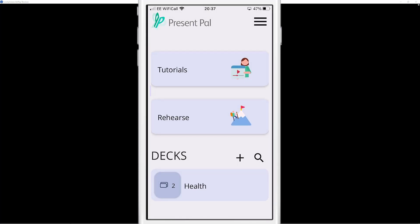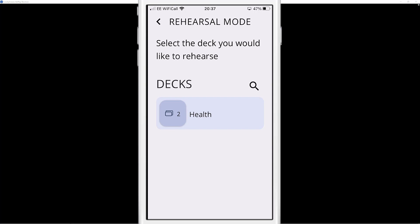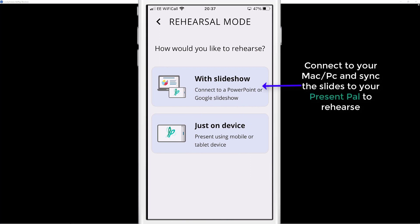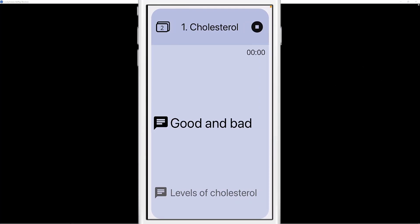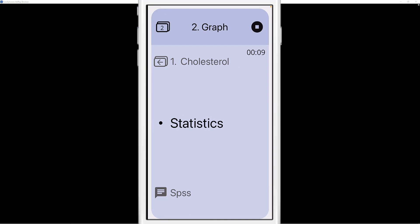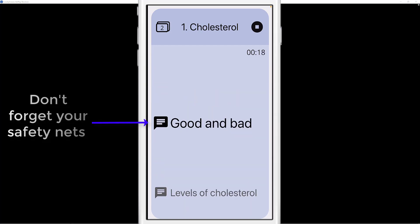I'm happy with it, so I'll come out of there. Select Rehearse if you want to rehearse your presentation. I've got one presentation — 'health' — so I'll click on it. At the top select Rehearse. I could rehearse with my slides on Mac or PC, but first I'll just view it on the device. There's slide one — cholesterol — and I can click through to the graph slide. You can see the timer working as you go through.